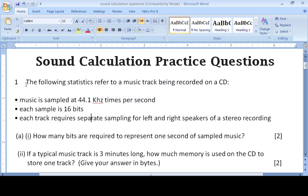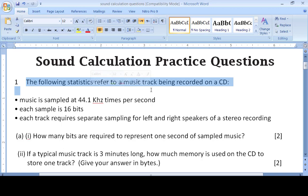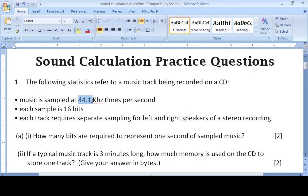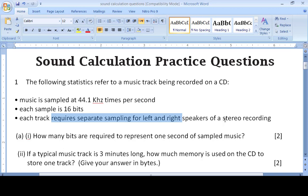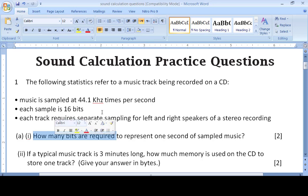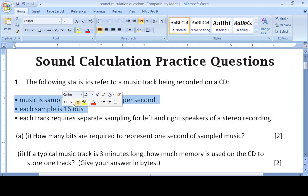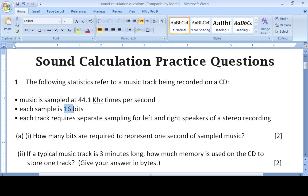Let's begin. The first question: the following statistics refer to a music track recorded on CD. The sample rate is 44.1 kilohertz, the bit depth is 16 bits, and sampling is separate for left and right speaker, which means it is in stereo mode.